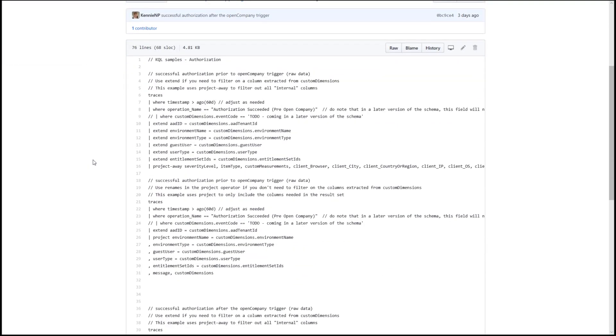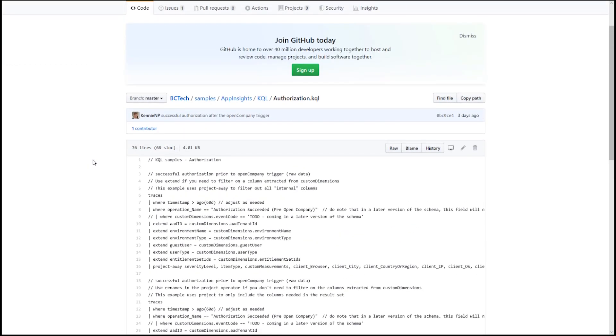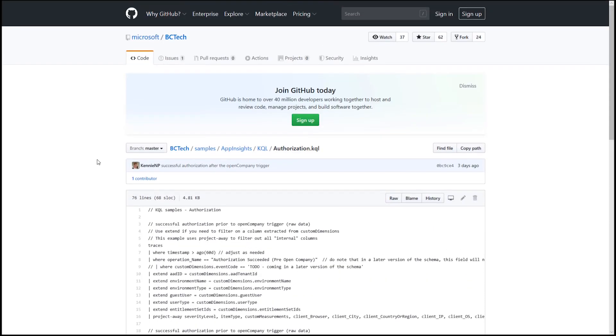You can use these in Power BI reports and Azure Dashboards. These are great starting points for performance analyses, and we expect to add more telemetry in future updates.